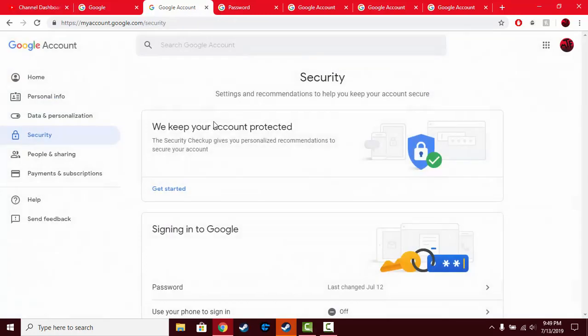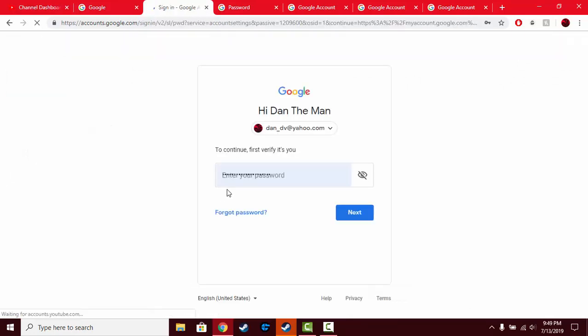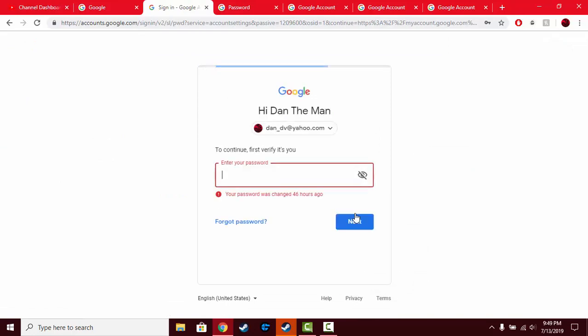In the security tab, right down here you see password. Just click in there and put your current password in there. I have changed my password, I know I need to update it, but anyways.